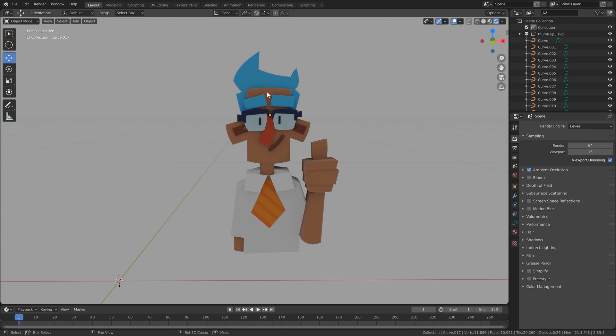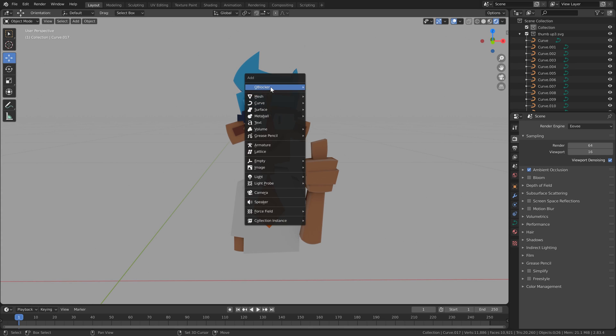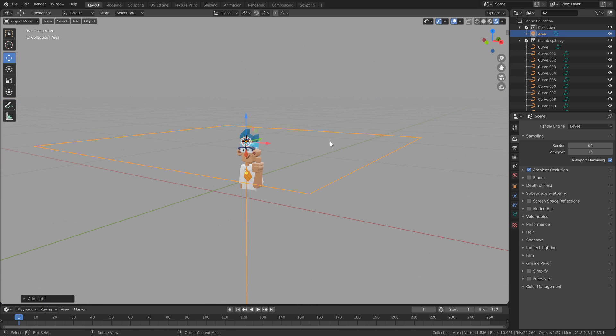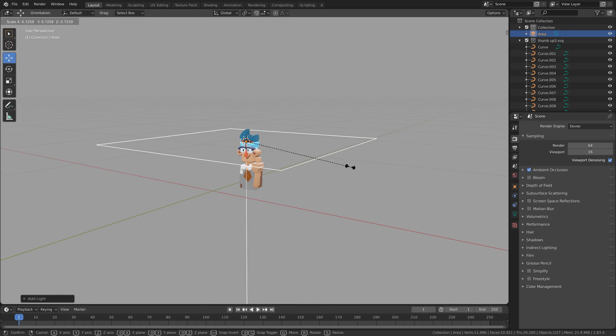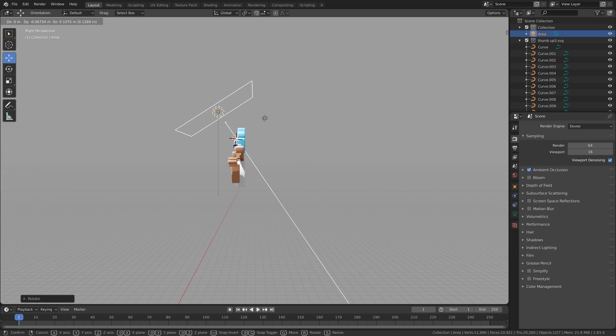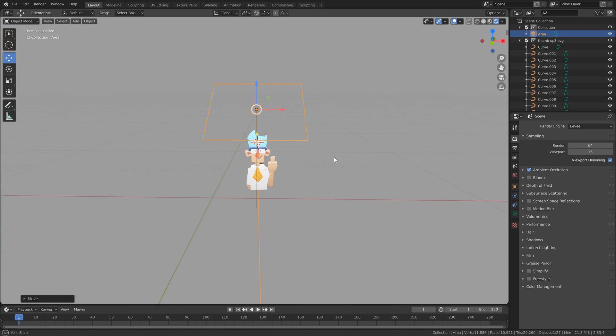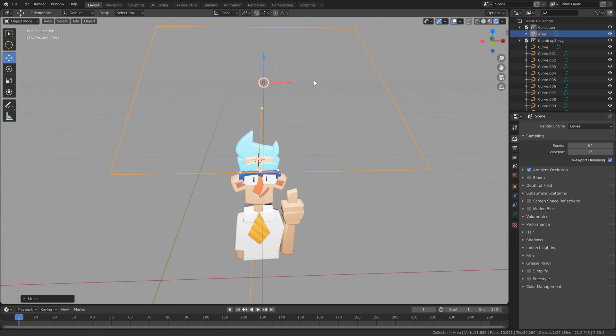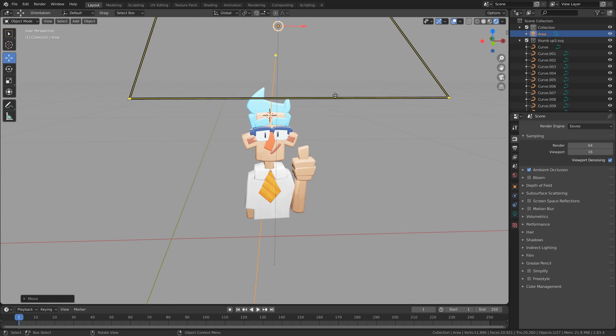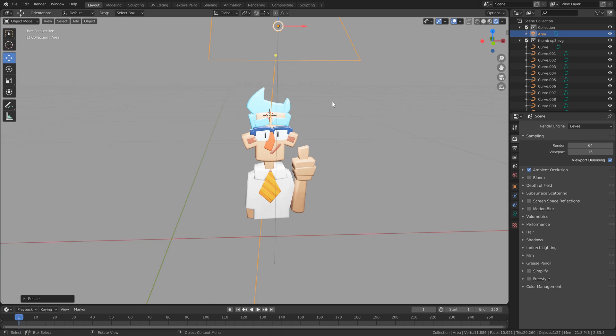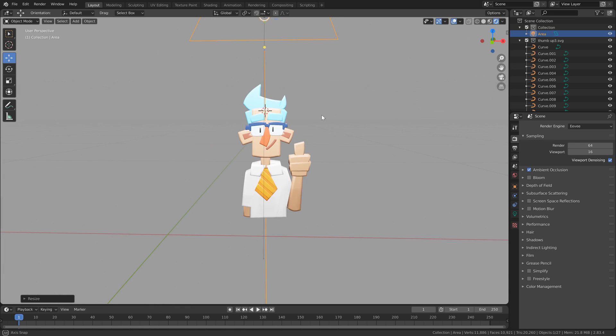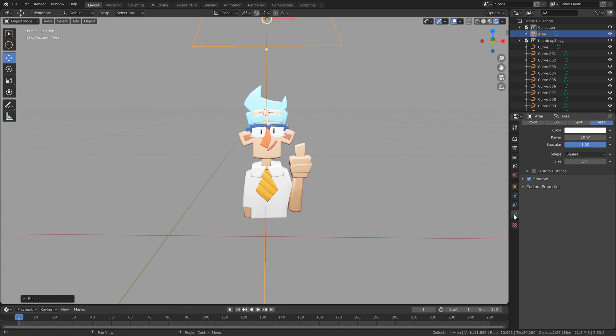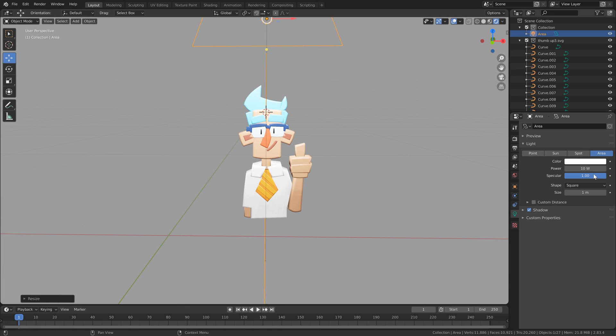Now by shift right clicking, I can move the cursor to where we will create an area light. Scale that down a bit with S. Rotate it, R, move with G, or we can use the little gizmo here. That is quite strong. So let's go under the light tab options here and turn the power down.